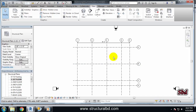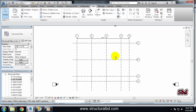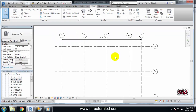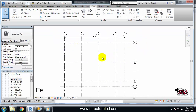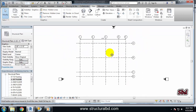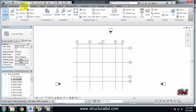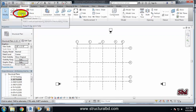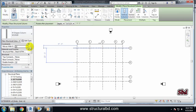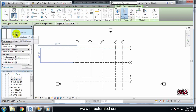Hello friends, welcome to my next video tutorial of Revit Structure 2017. In this video you will learn how to place a column in your model. To do that, go to the Structure tab and you can see the Column option — click on it. By default there is a column which is W10 by 49.